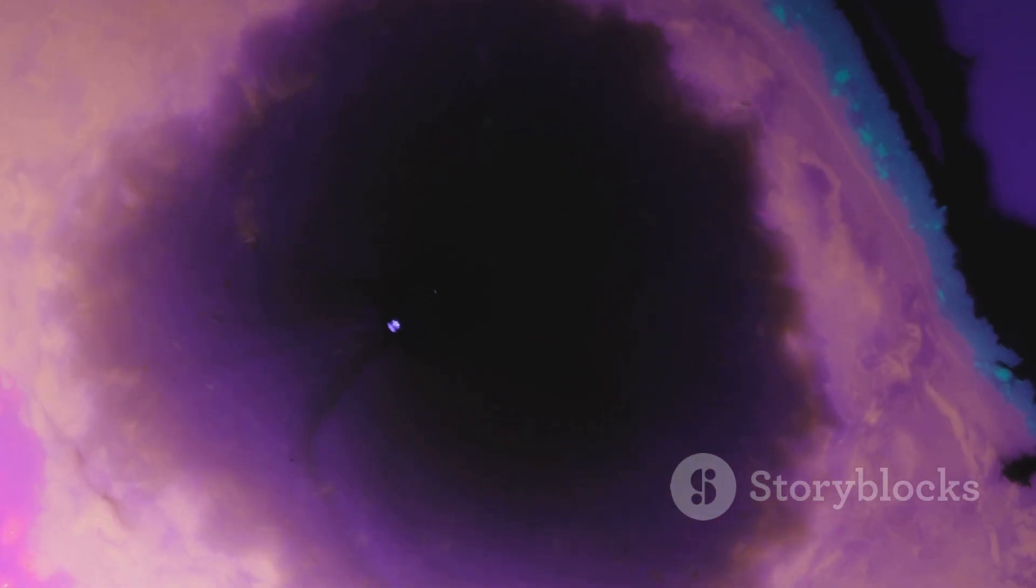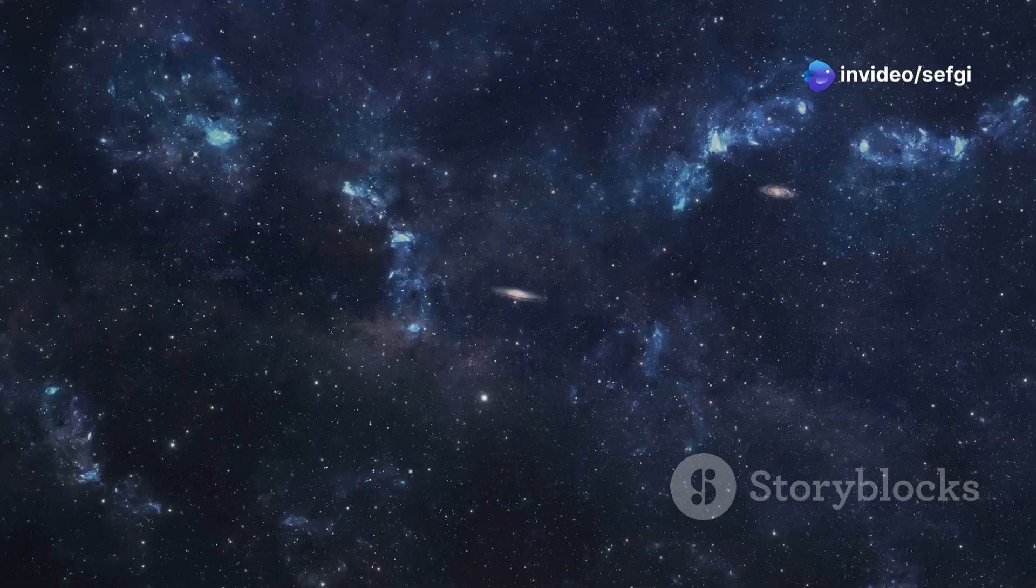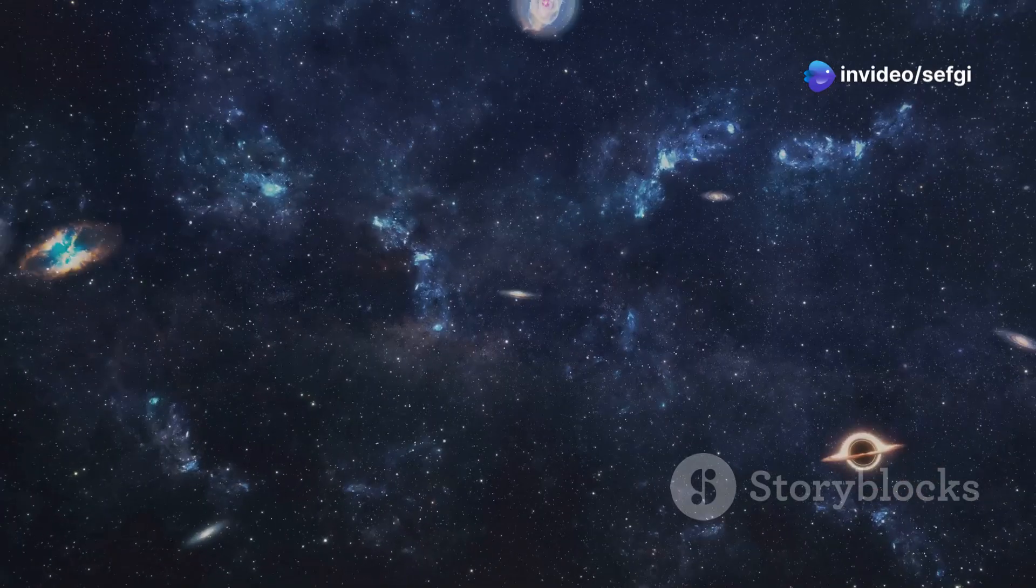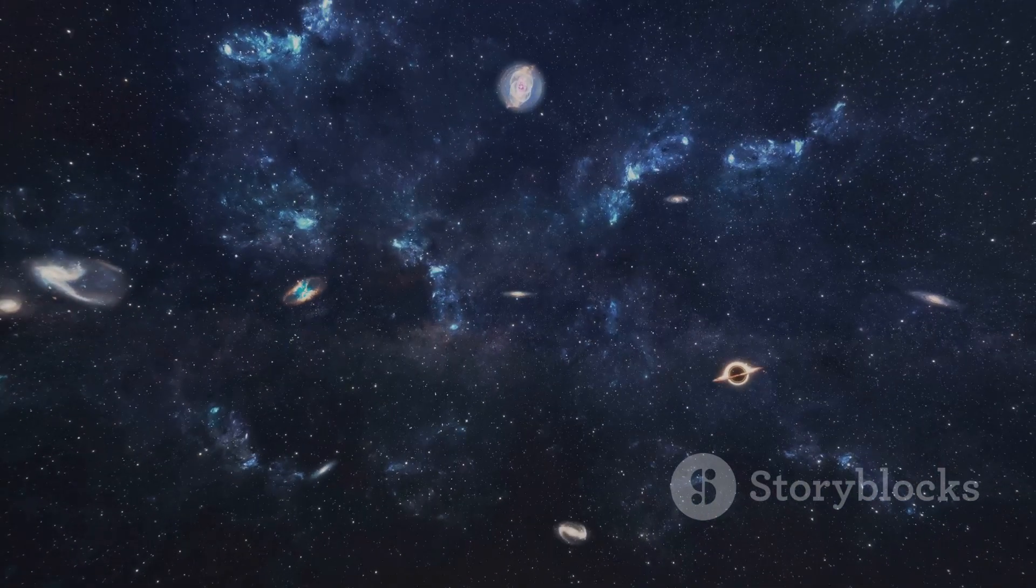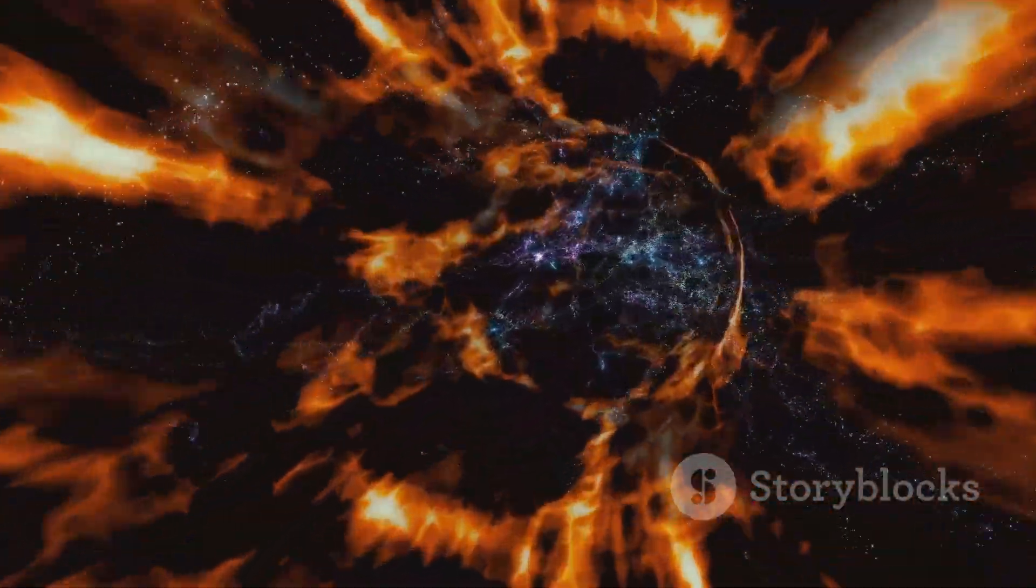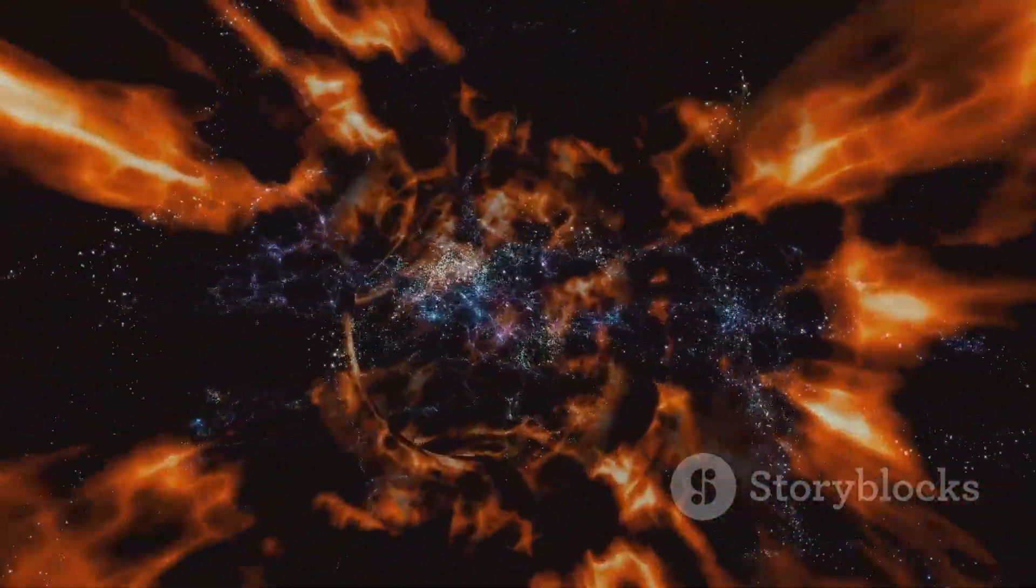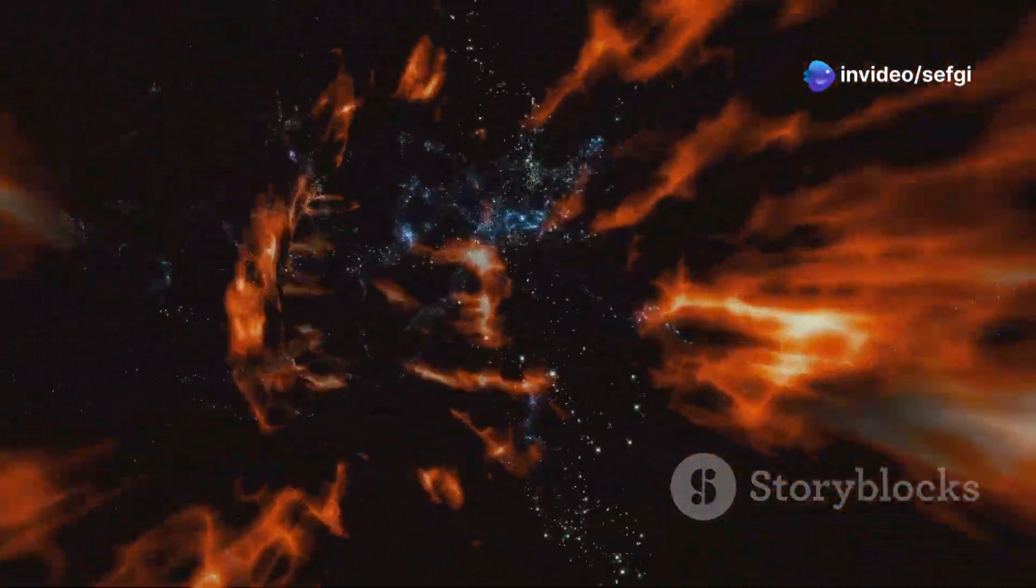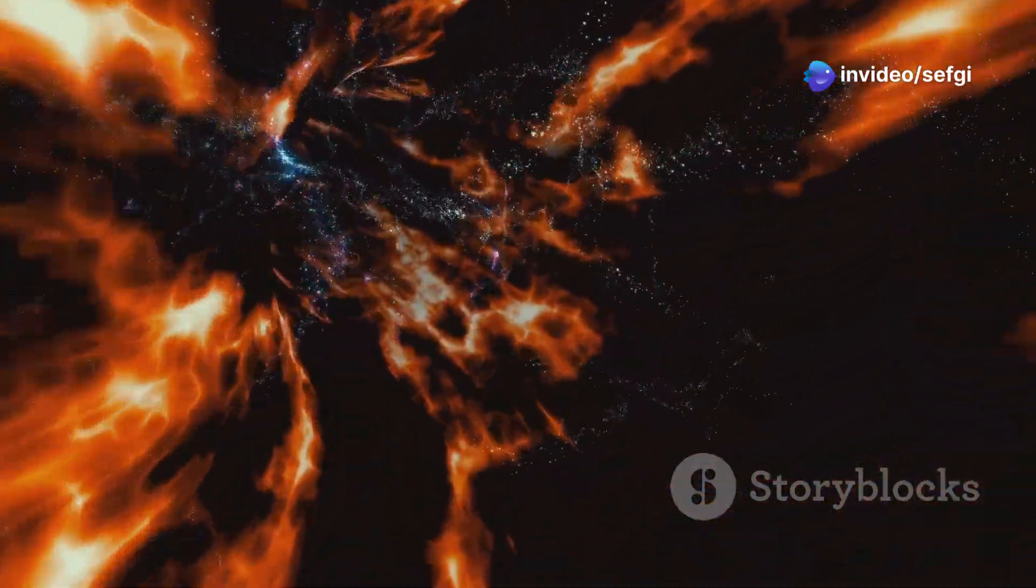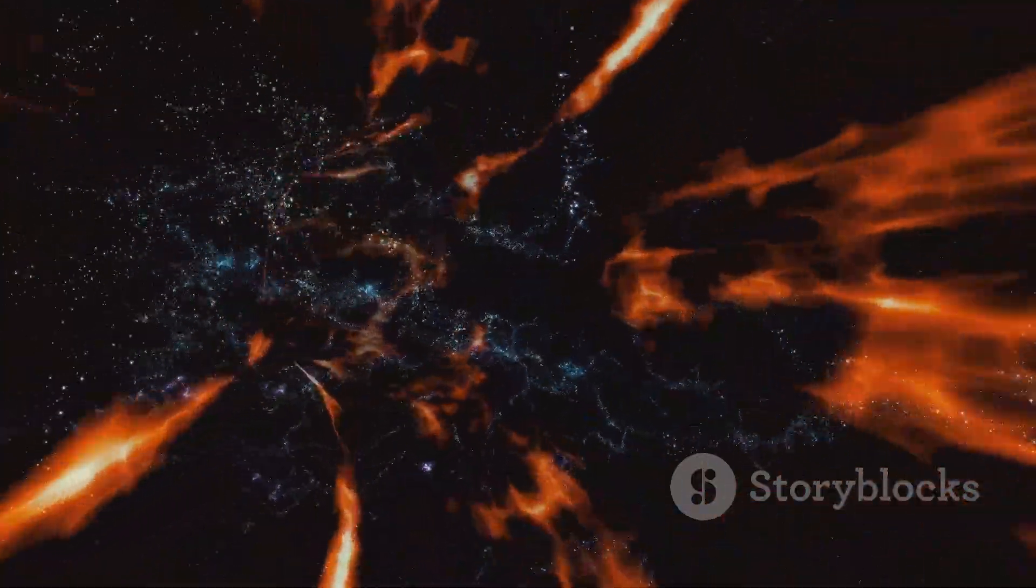The Boötes Void's size and emptiness are what make it so unique. It's a cosmic mystery that continues to intrigue scientists. It's one of the largest known voids in the observable universe. Its sheer scale is a testament to the vastness of space. Its existence raises many questions about how the universe formed and why some regions are so much emptier than others. The Boötes Void challenges our understanding of cosmic evolution and the distribution of matter in the universe.